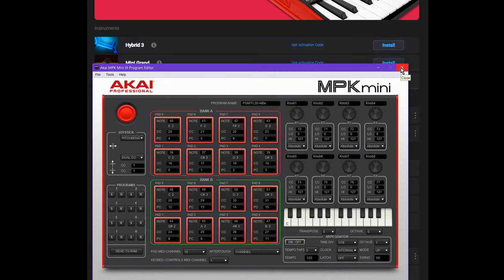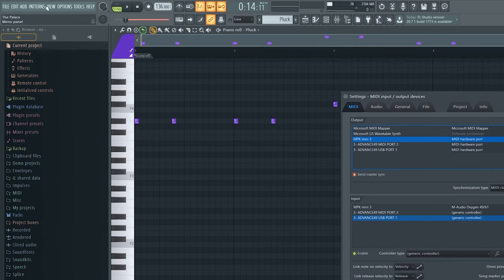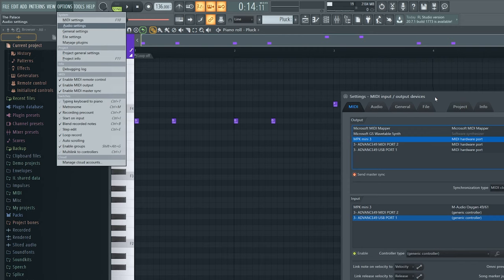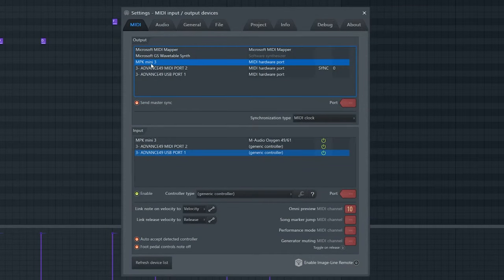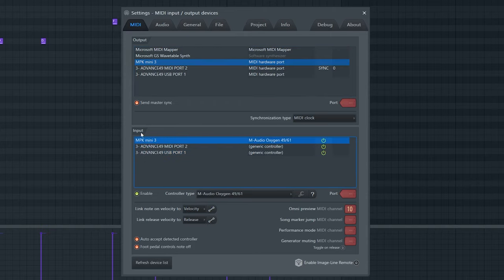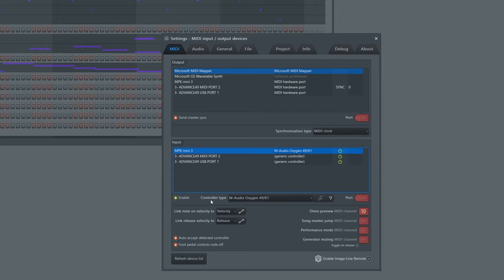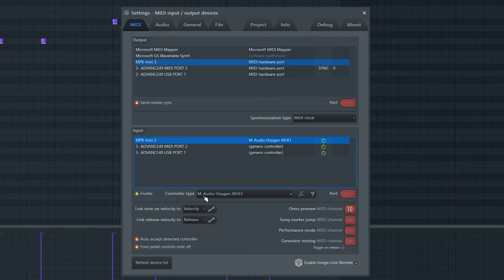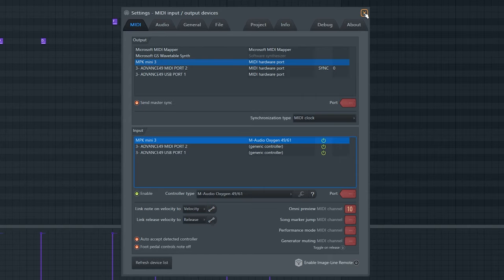Exit out of the MPK Editor and open FL Studio. To set this up in FL Studio, go to MIDI settings or press F10. For the output, make sure MPK Mini 3 is selected. For the input, make sure MPK Mini 3 is selected. Make sure the keyboard is enabled by clicking the enable button — you should see a green power icon light up. Set your controller type to M Audio Oxygen 49, and set the OMNI preview MIDI channel to 10.